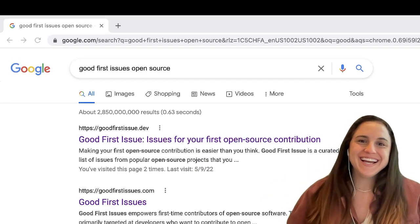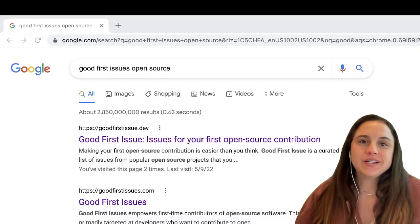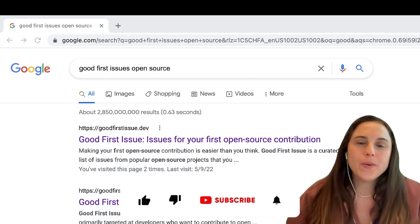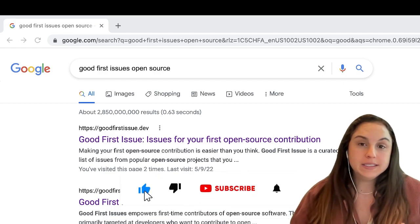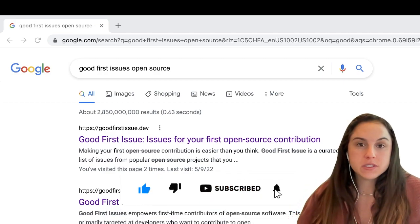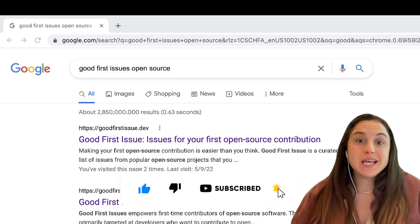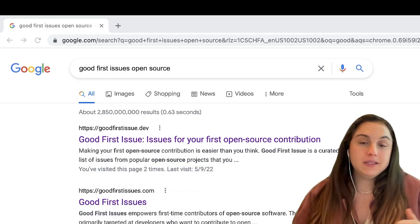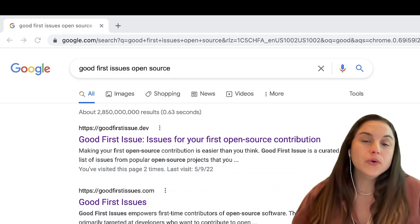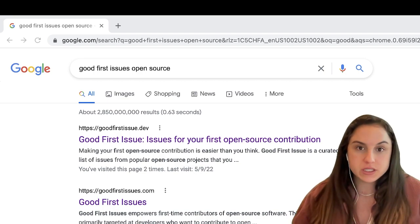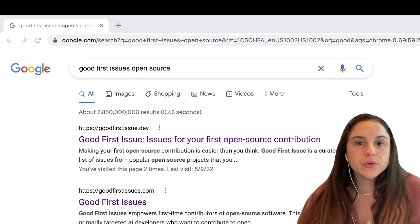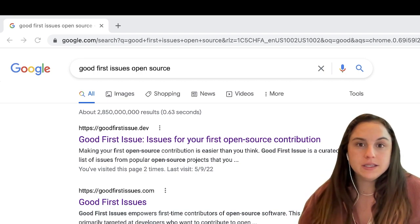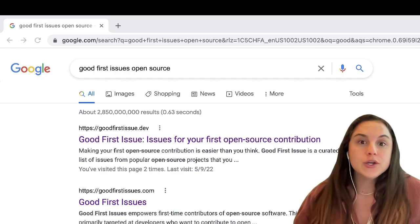Hi everyone, I decided to make this video because a lot of people asked me how I did my first contribution to open source, and it's actually quite simple depending if you find a good first issue. I wanted to show you how I did it and how you can do it as well.